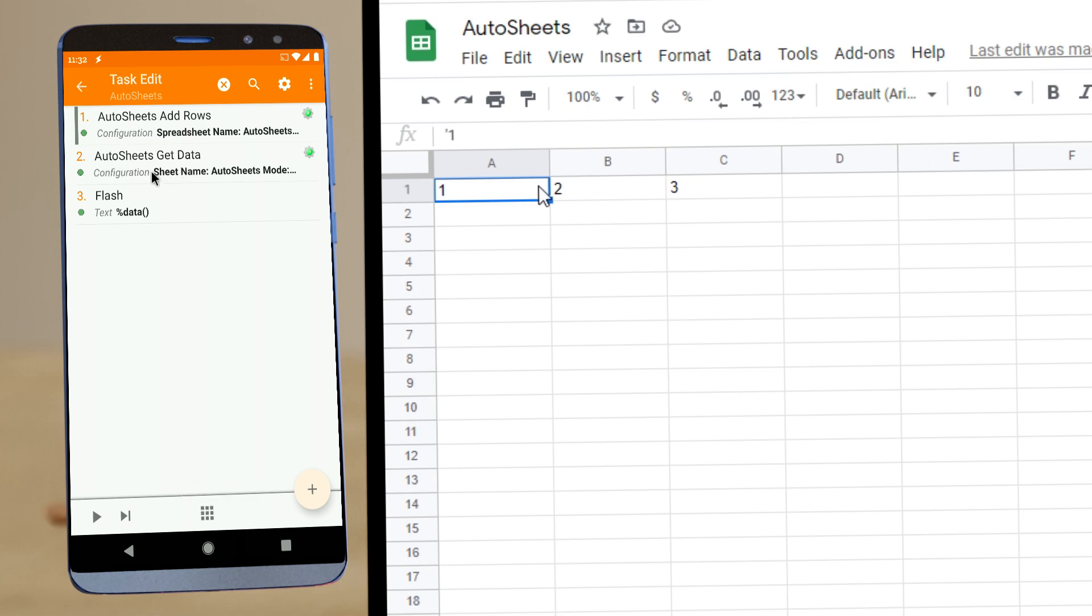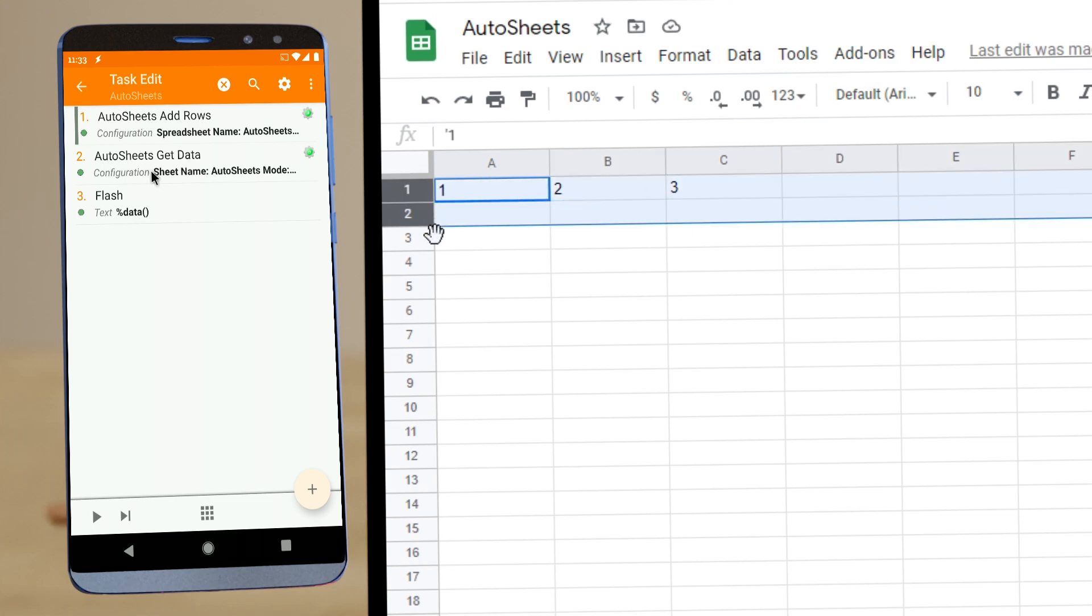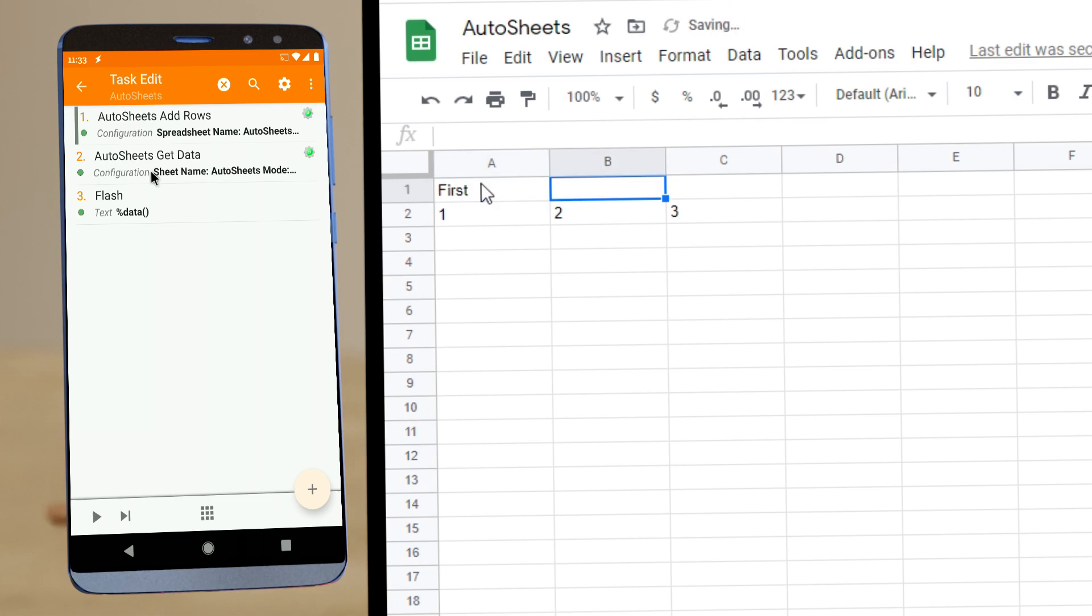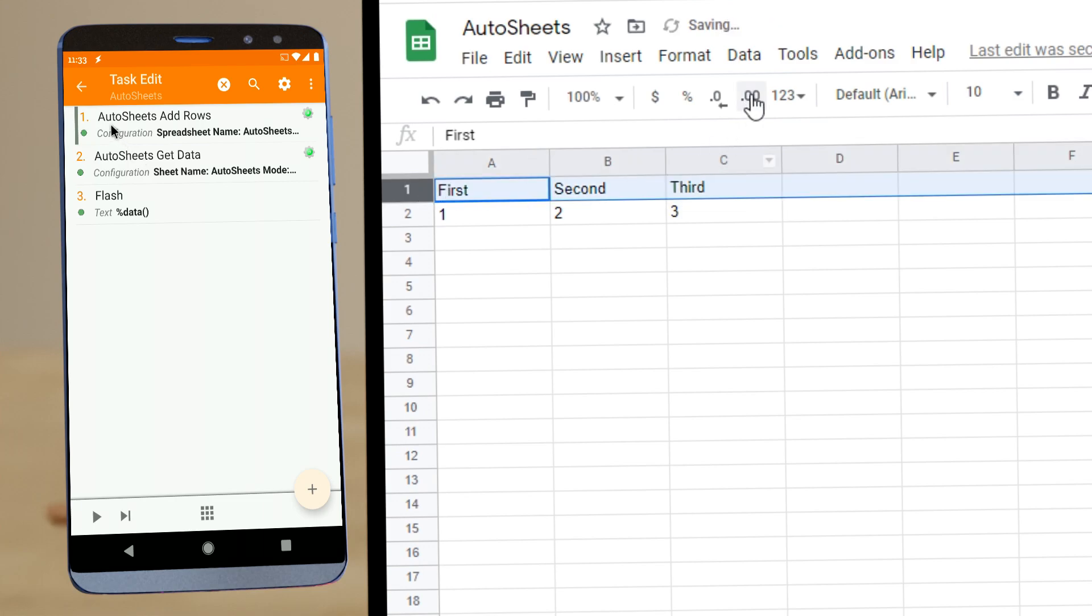Now, in this get data, you have an extra option. For example, if you edit the sheet and you do this, move this down, and then first, second, third. Put the column names up here.